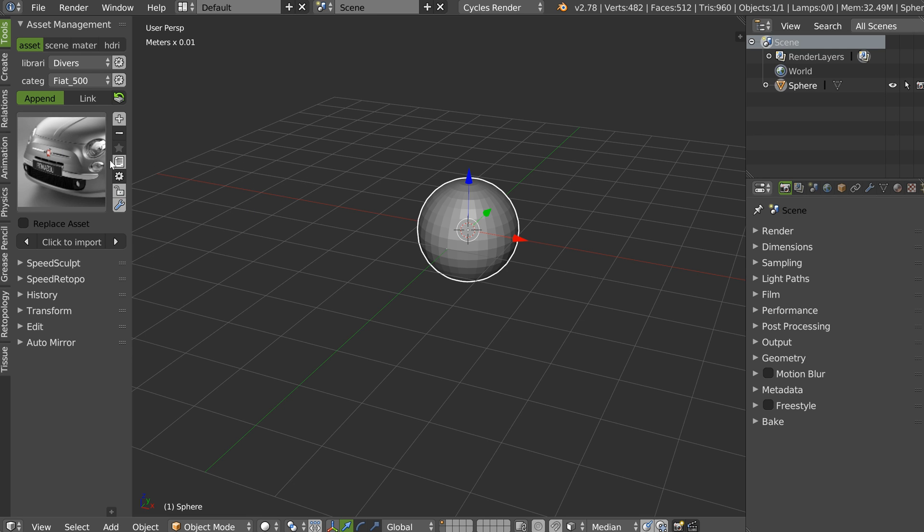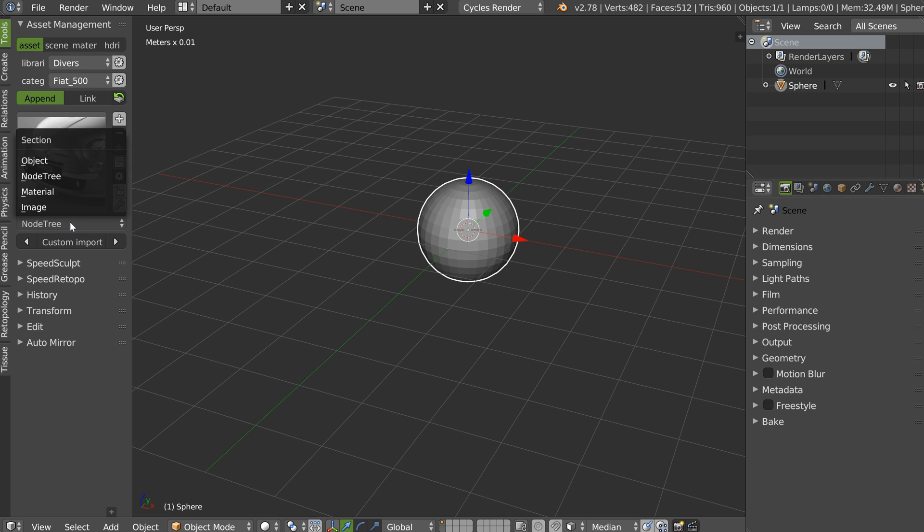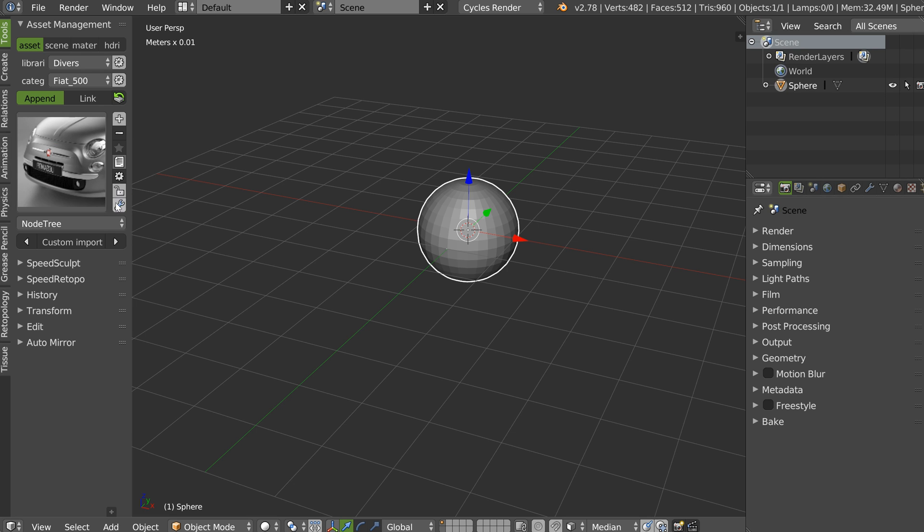To activate the tool, you click on this icon and you will have this list. If your asset has images, materials, not trees, you will be able to import them. If not, you will not have them here.